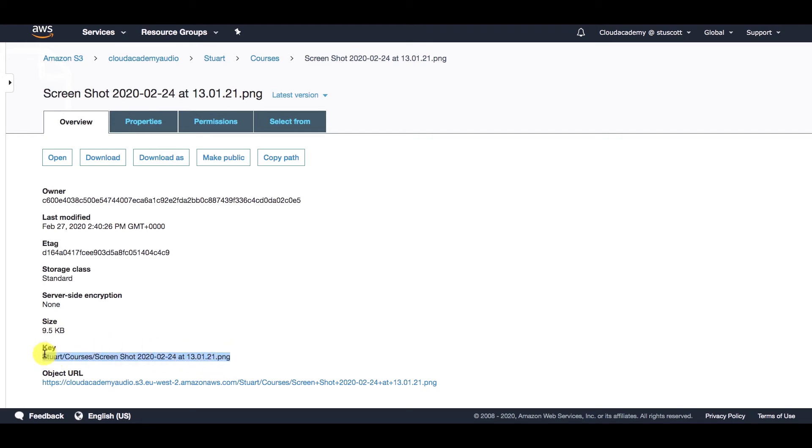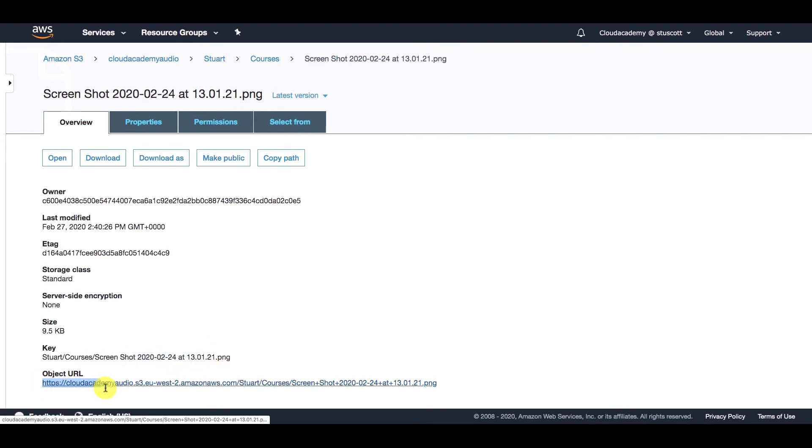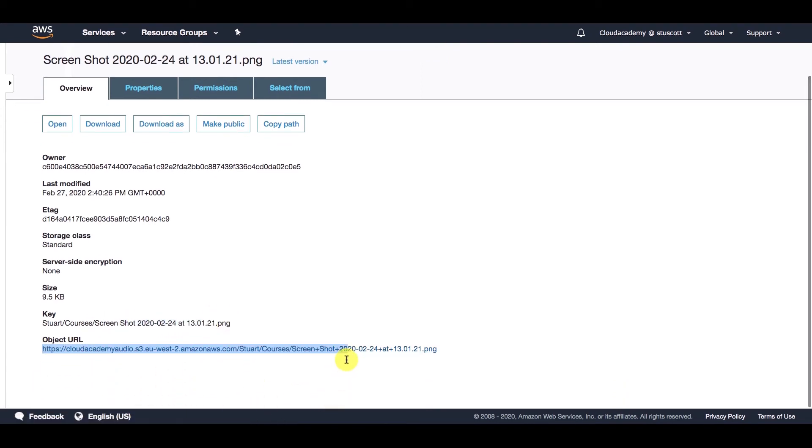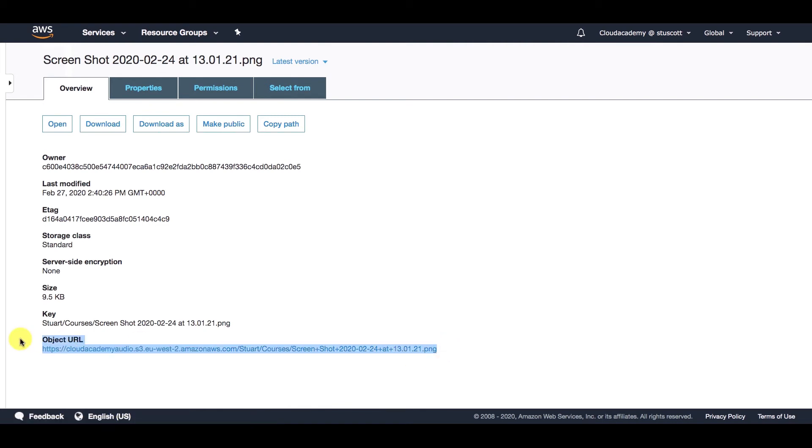and here is the unique identifier of the key for this object. So we can see that the key comprises of any folders within the bucket, and then also the object name at the end. And this here is the unique identifier of this object on S3. So it gives it a URL.